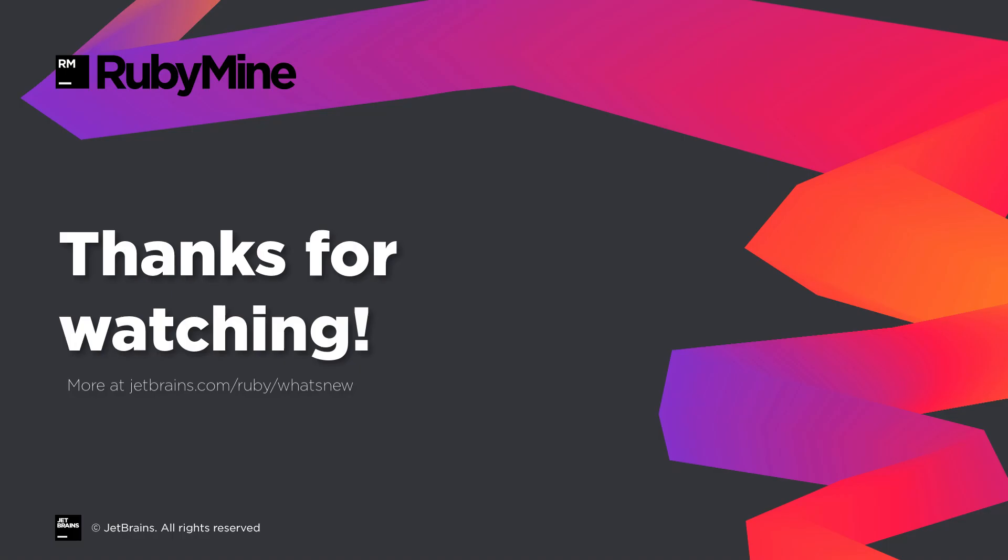Visit jetbrains.com/ruby/whatsnew to learn more about all these new features, and also see improvements made for Git, JavaScript, Markdown, and user interface. Thank you for watching!